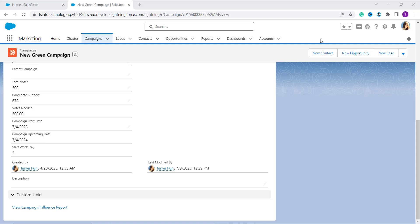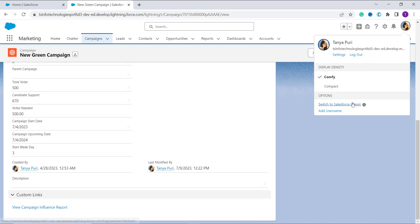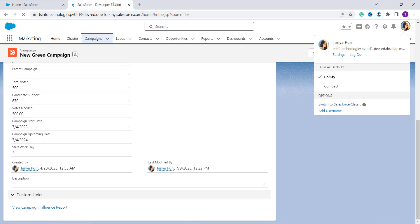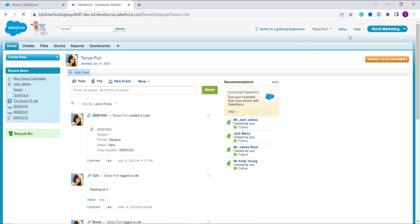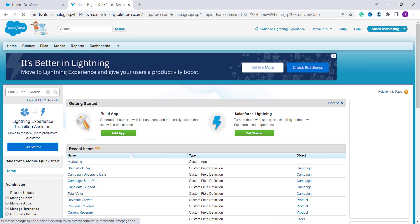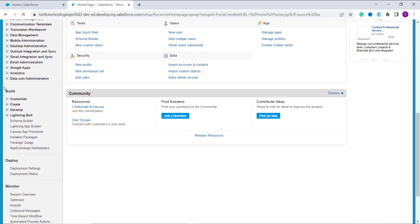We have learned how to use the WEEKDAY function in Salesforce Lightning. Now let's proceed to use this WEEKDAY formula in Salesforce Classic. First, I click on my profile and select the Switch to Salesforce Classic option. It redirects to the Classic edition. On the top right side there is a Setup button — click on it.